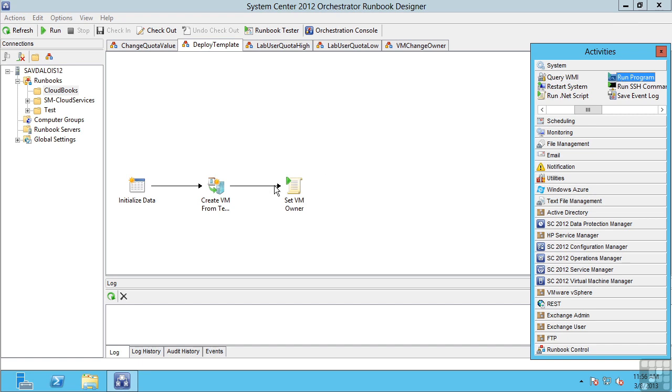So if today I have to perform a process that involves using 10 different consoles, I could make that a single runbook inside Orchestrator to automate that entire process. These runbooks can also then be called from things like Service Manager from its service catalog to make them easily available.